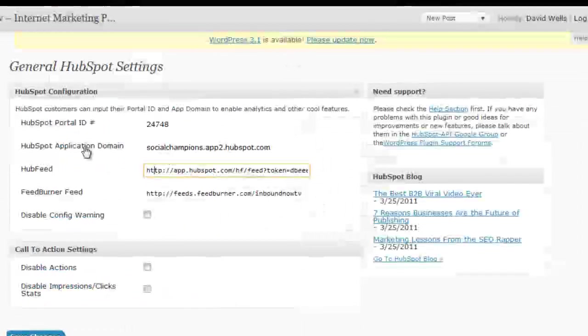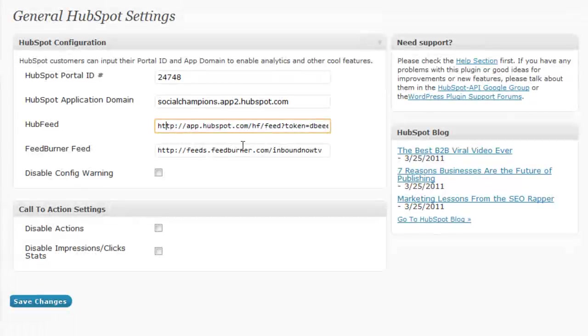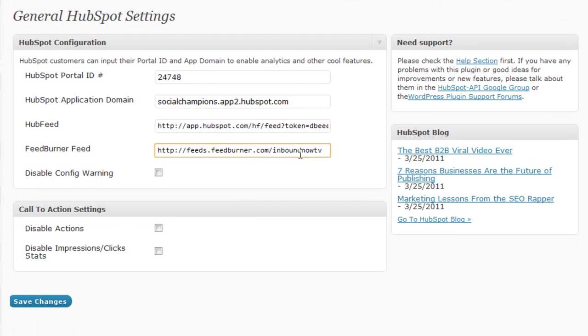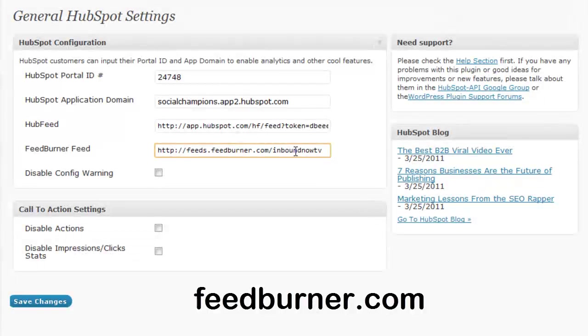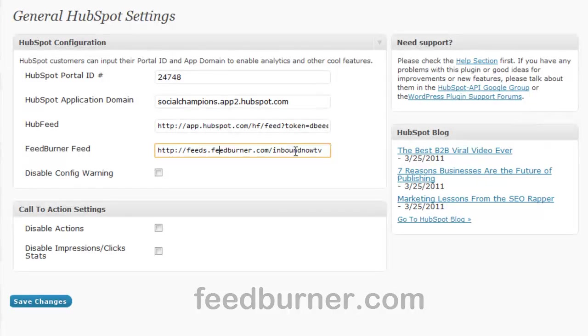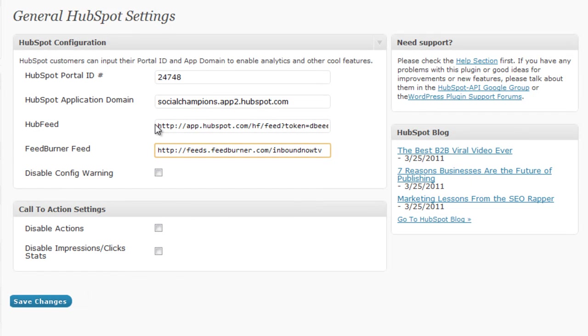So the final setup step would be adding in your FeedBurner feed. If you haven't created your FeedBurner RSS feed yet, go over to FeedBurner and plug in your HubSpot RSS feed and do that, then plug it in here. Then just save changes and your HubSpot WordPress plugin is configured.